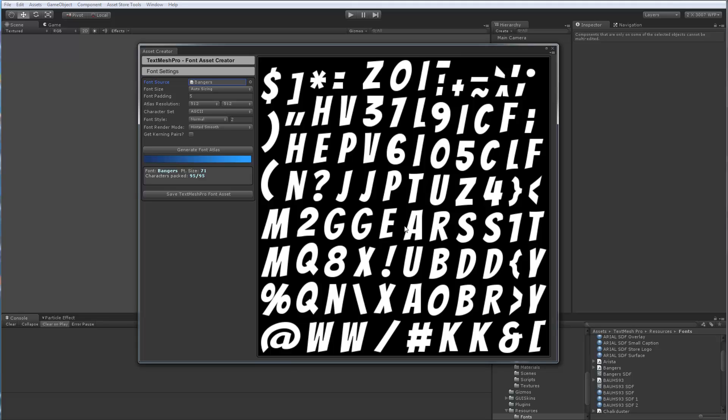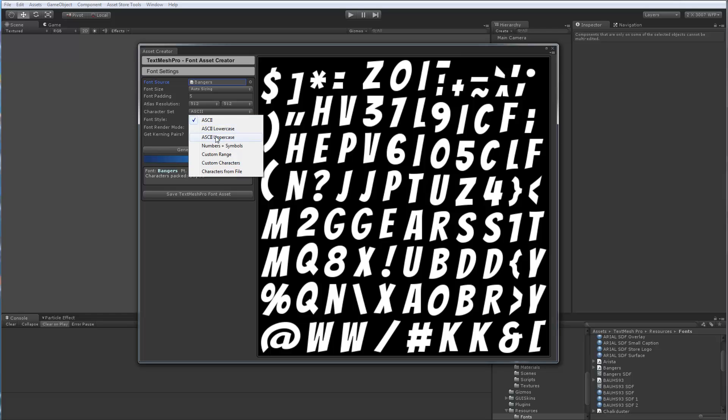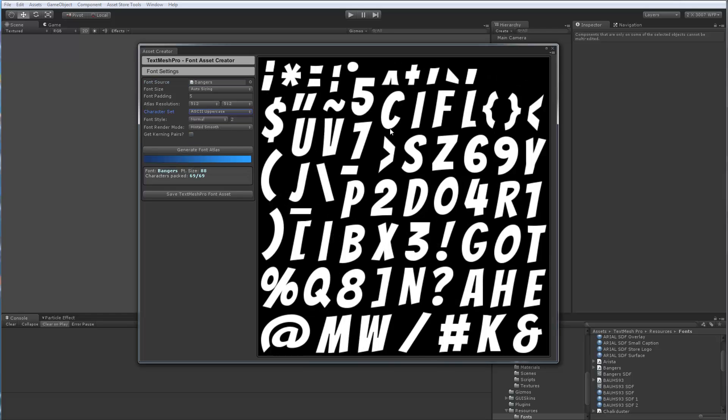So this is the font that we just rastered. But in this case, we're looking for, in your example, you only had like the uppercase characters. So I'm going to pick uppercase, generate again. So we got the uppercase.